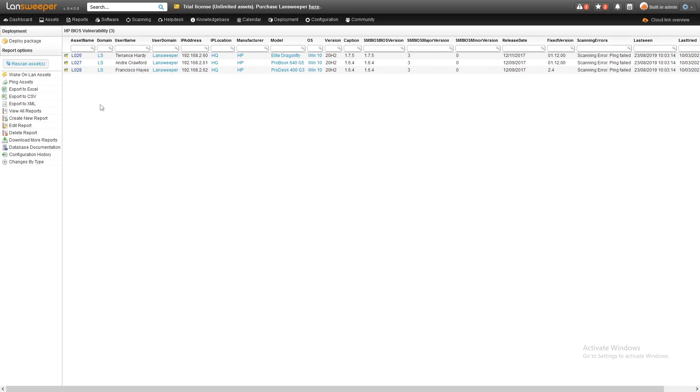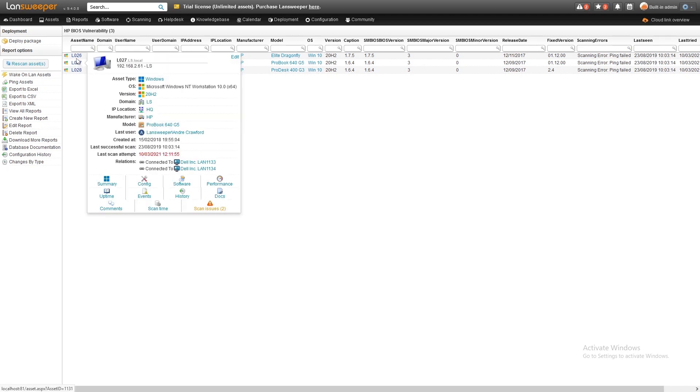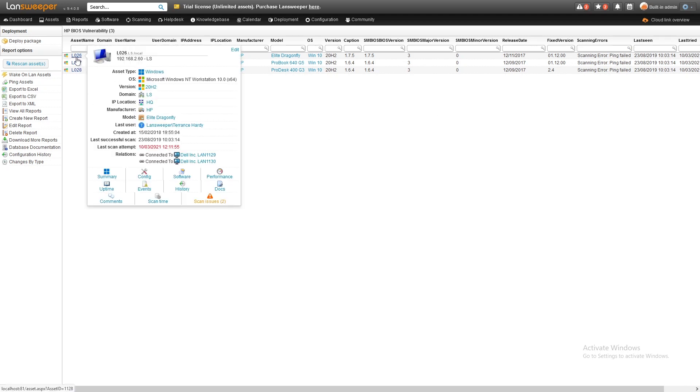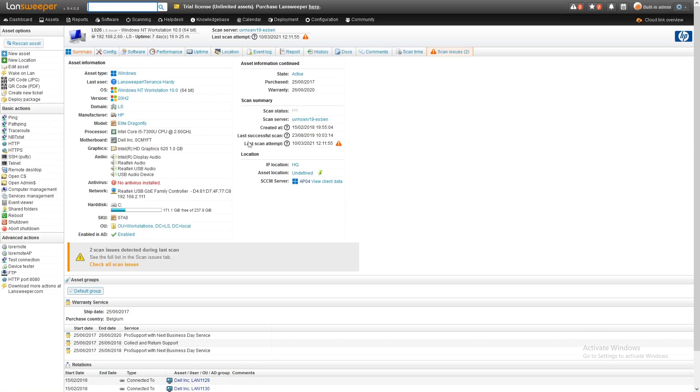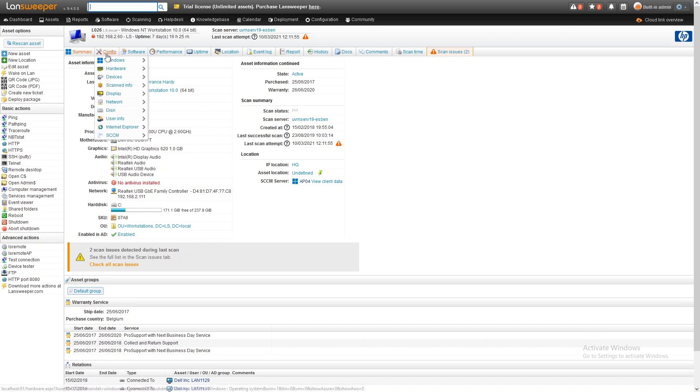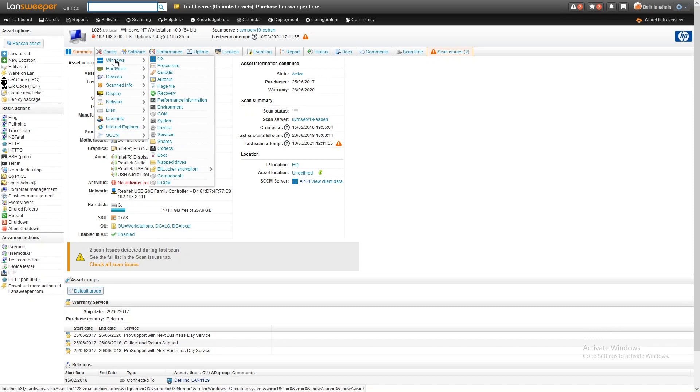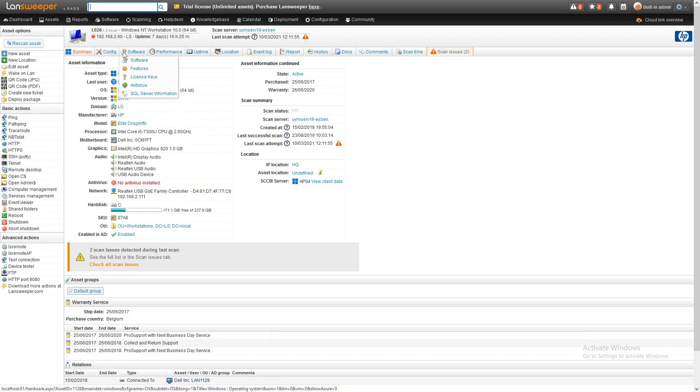Similar to all Landsweeper reports, these are hyperlinks. If you want to take a look at more details of the device, you can simply click on it and get the full overview and summary of the device, and we can go into the details of all the hardware.